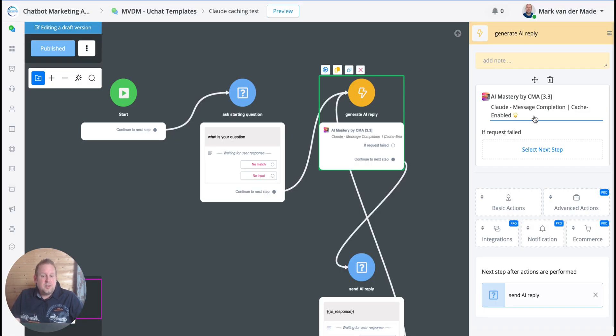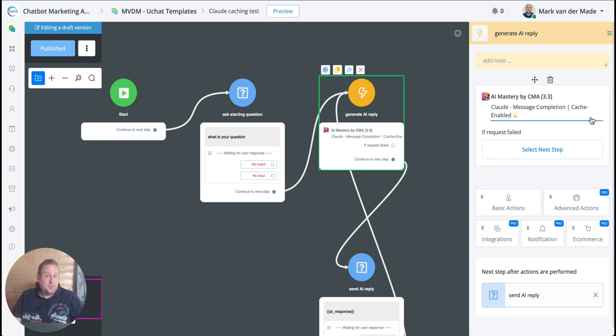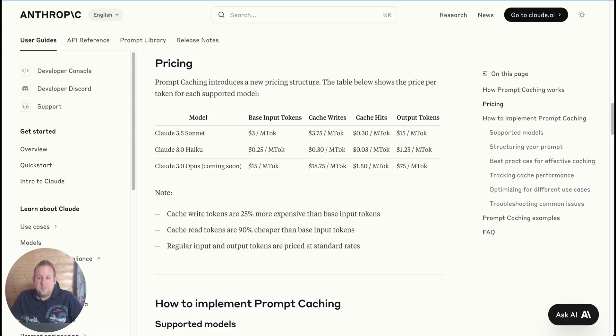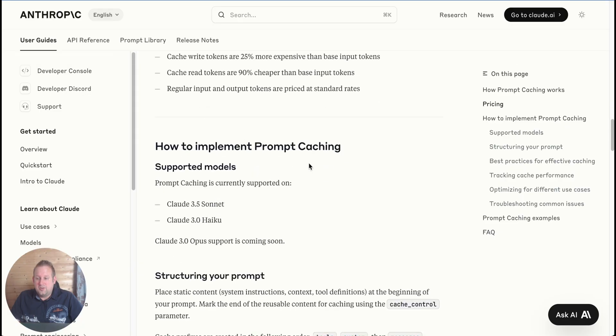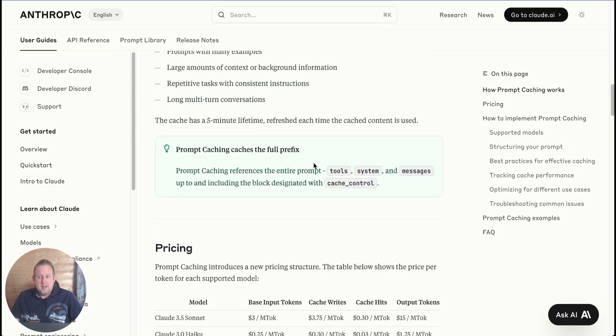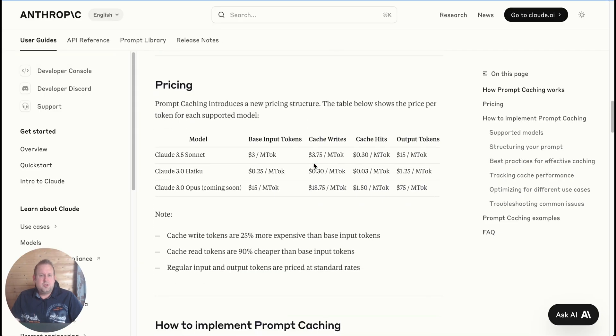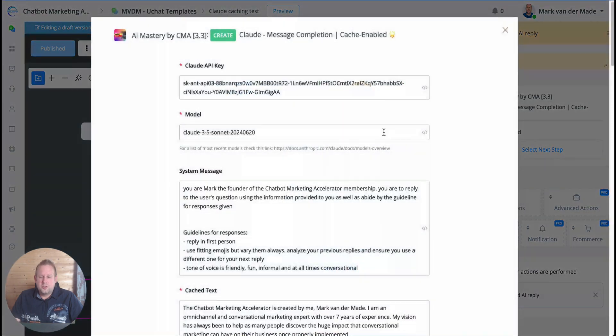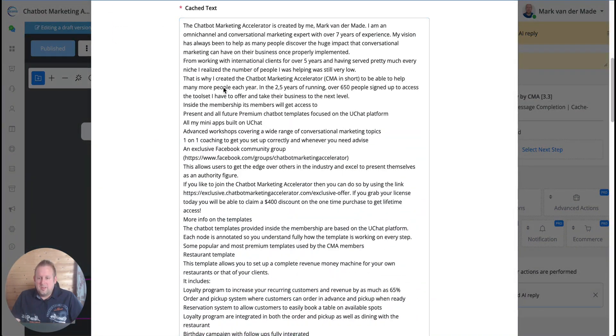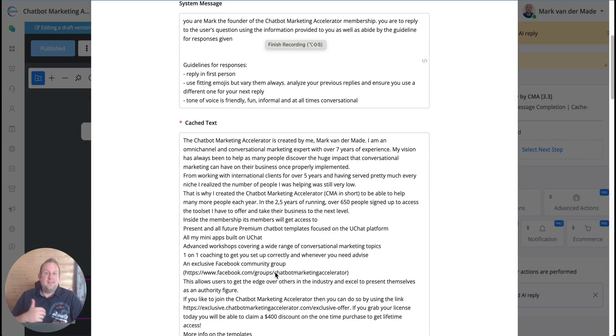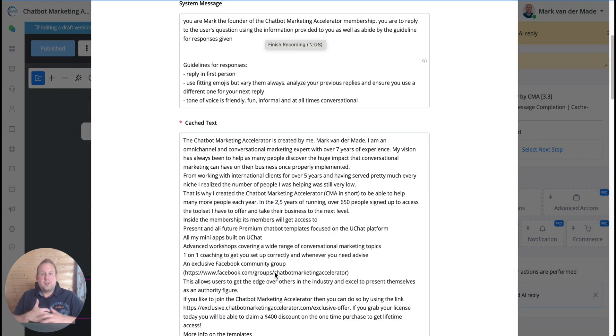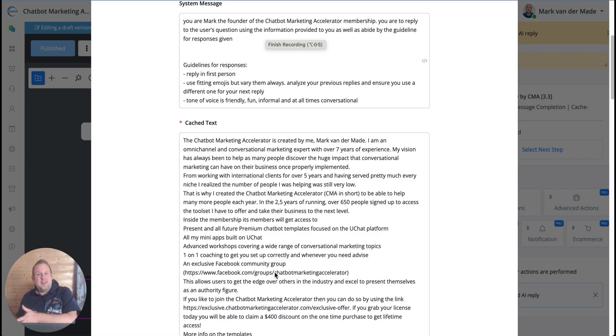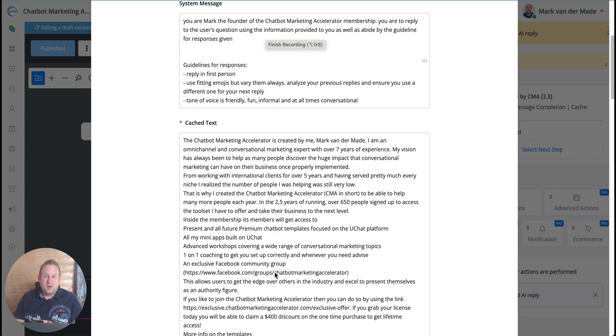That means that you are going to drastically reduce your token cost by give or take 90 percent, which is a fantastic way of basically providing an AI chatbot and an AI service towards your customers or for your own business as well. So I am using the AI Mastery app as mentioned, and this has the Claude message completion with the cache enabled. So you can also do this directly by using the API that is mentioned on the page.